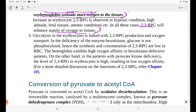Glycolysis in erythrocytes is linked with 2,3-BPG production and oxygen transport. In deficiency of the enzyme hexokinase, glucose is not phosphorylated, and hence the synthesis and concentration of 2,3-BPG are low in RBC. So hemoglobin exhibits high oxygen affinity in hexokinase-defective patients.